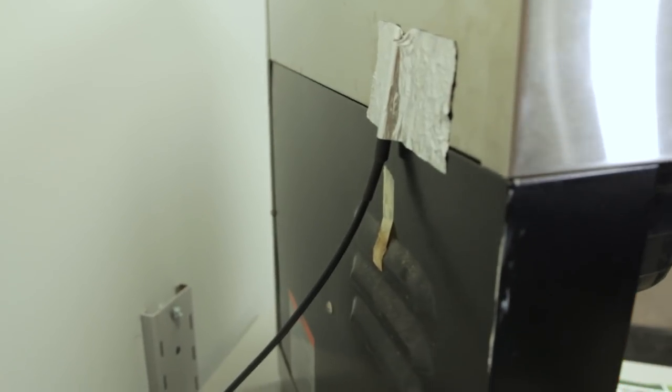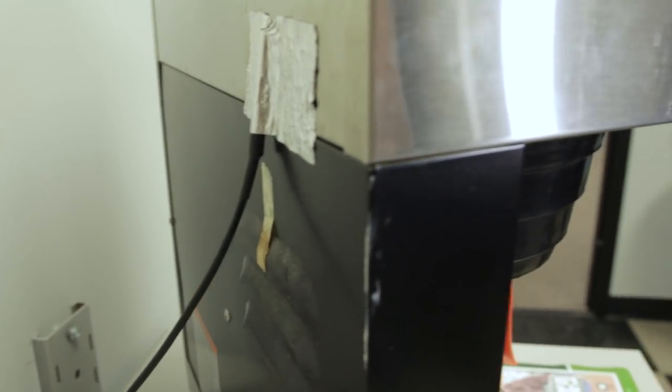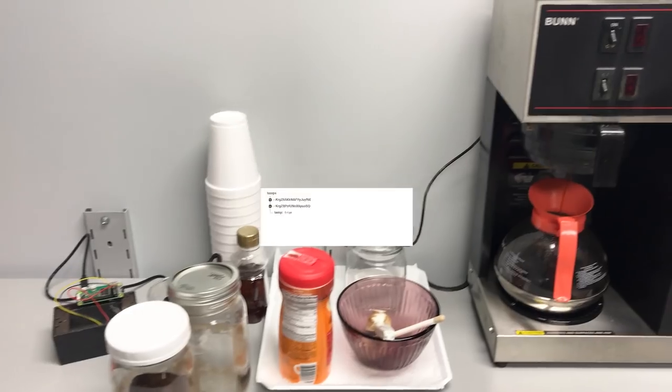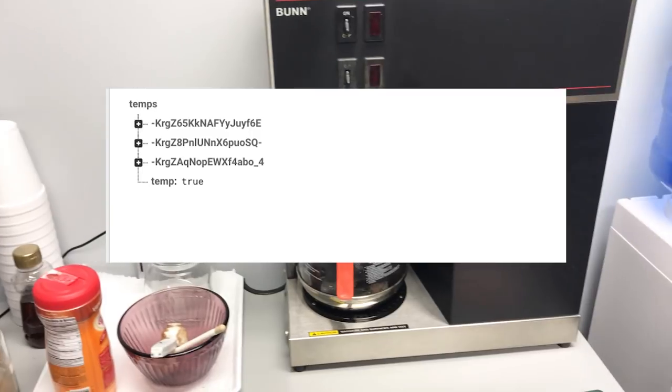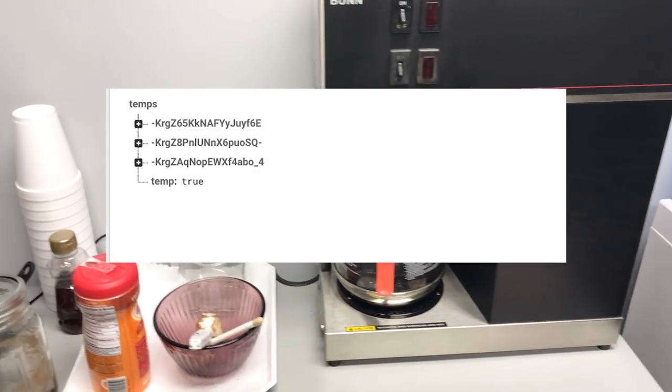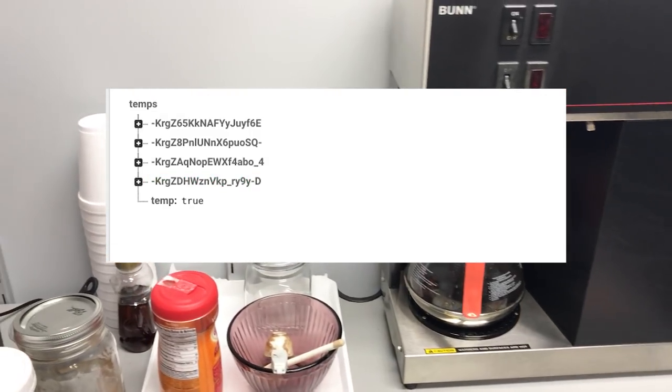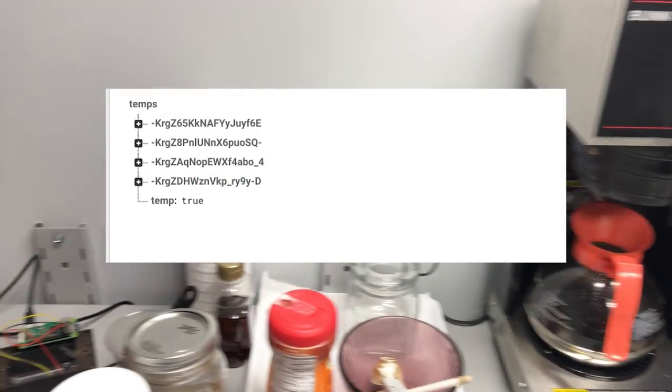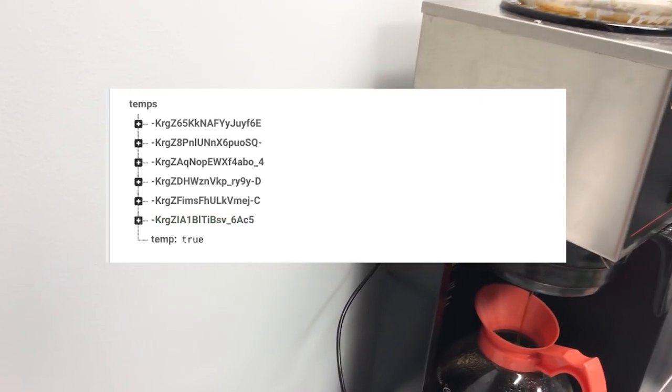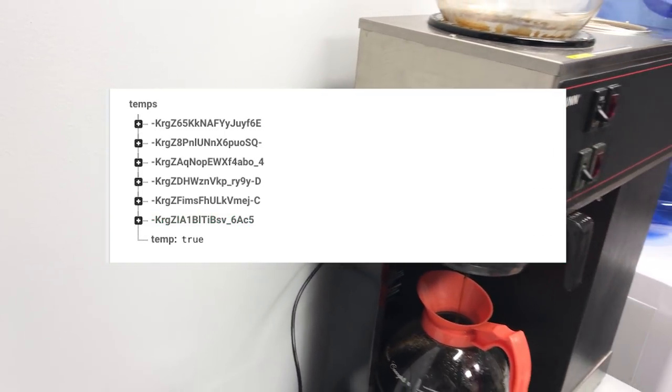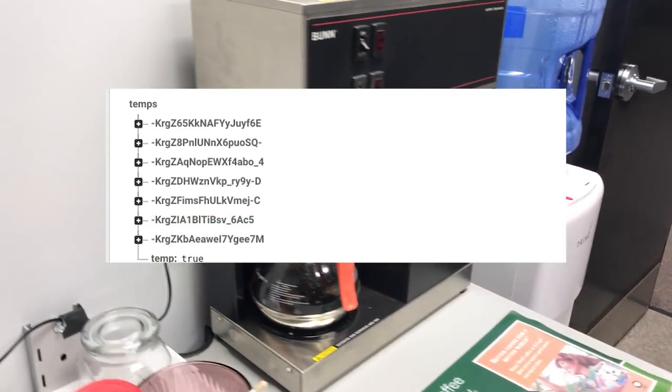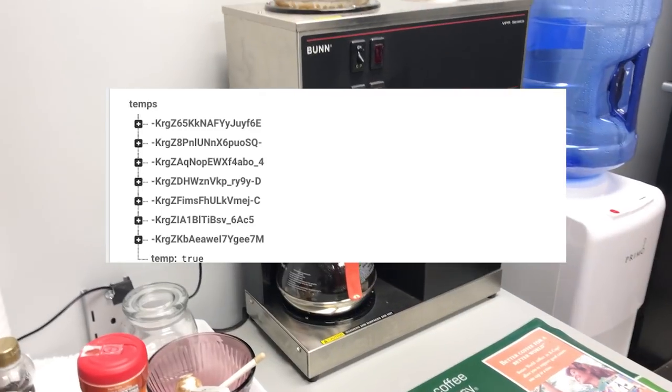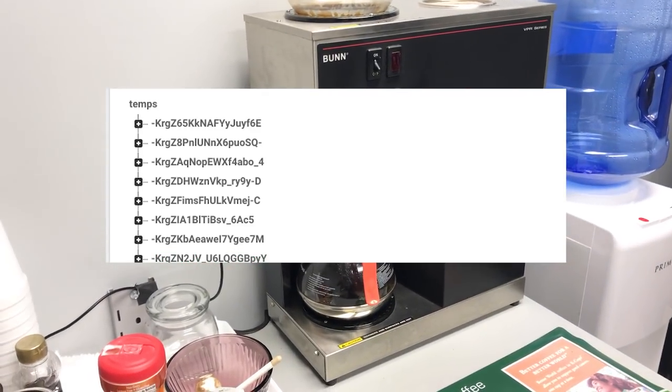I wrote some quick node code that logged the temperature readings to a database while a pot was brewing. We'll go over the code I used in this project in a little bit, so don't worry about that part right now. I also logged the machine's idle temperatures overnight to see how hot it gets when it's not brewing.